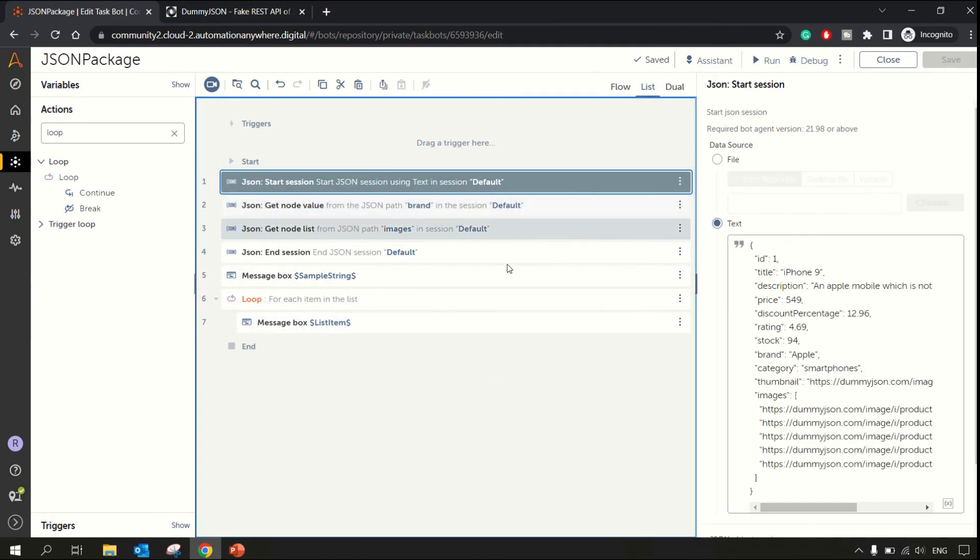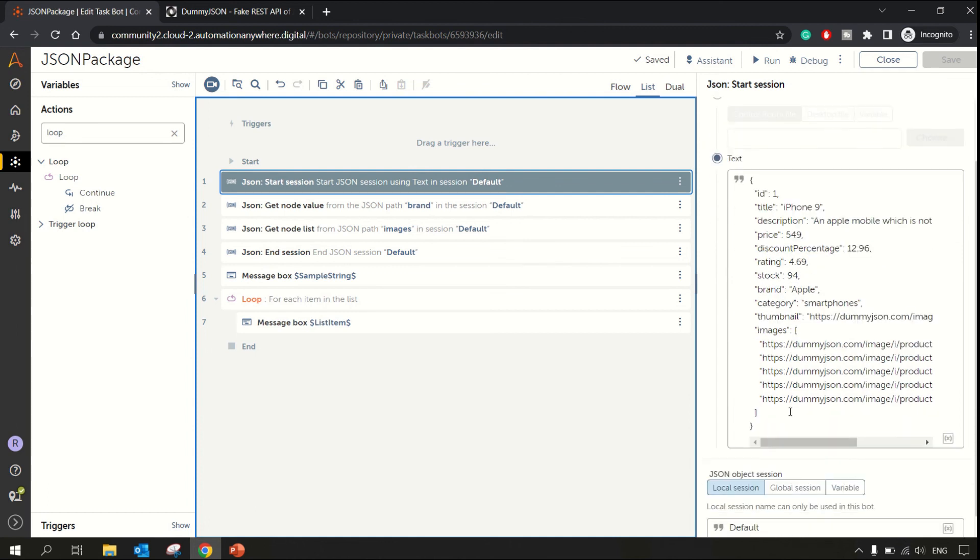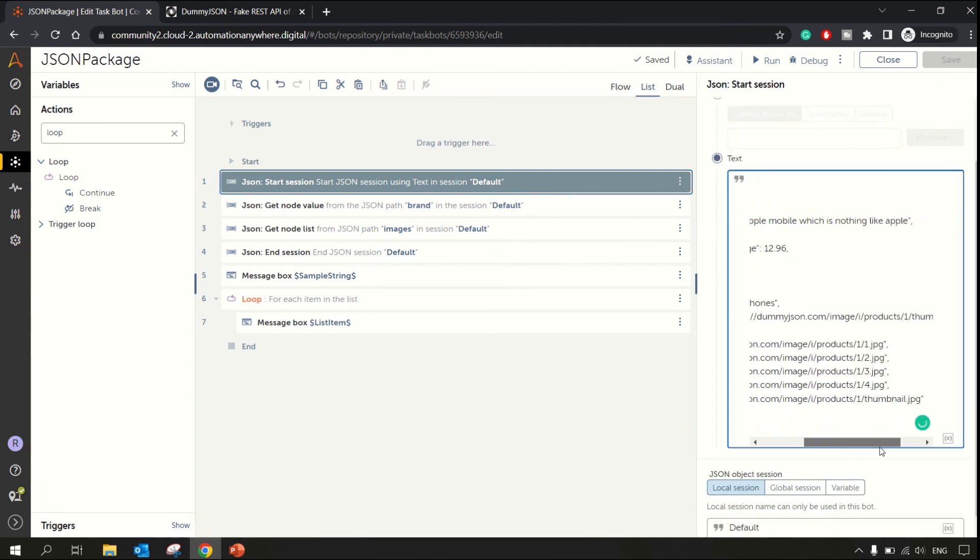You can check the brand was Apple, and then we have one, two, three, four, and five values.